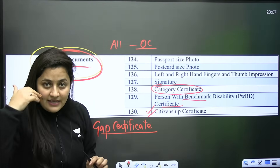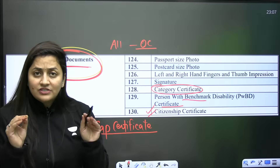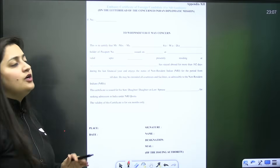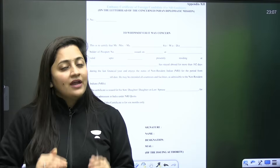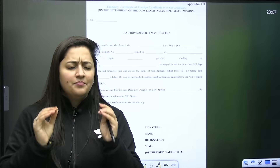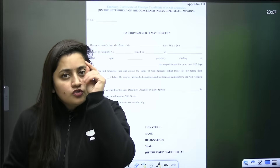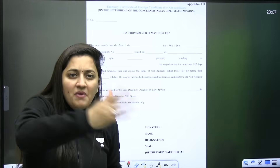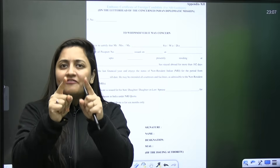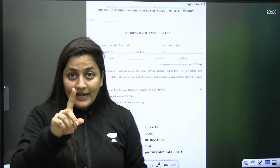If any student is an NRI, they need the citizenship certificate. If there is any confusion related to the application form, feel free to put comments in the comment section — we are here to help. Be sincere and consistent, give your best, and trust yourself. Students are the game changers — I can only guide you, and I know my students can make it. All the best, take care, thank you.